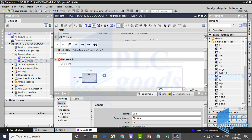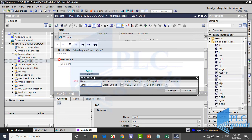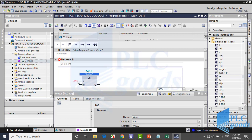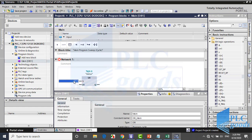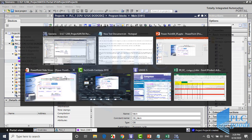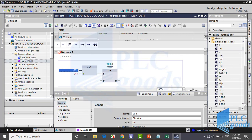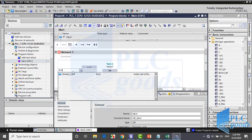First I use an SR flip-flop to set and reset my output. We want to set the output with two pushbuttons using OR logic, so I insert an OR block. Start and level pushbuttons are connected to I 0.0 and I 0.2 addresses, so I define them at the OR block inputs.